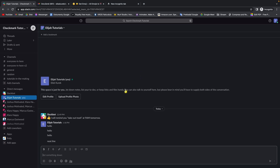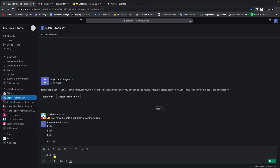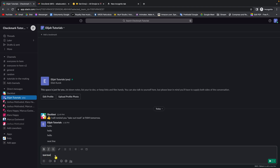How to format text in Slack. It's very simple — just write some text, highlight it, and you can choose bold, or press B to bold it. You can set it to italic, or use Command Shift X for strikethrough. That's all the formatting you can do in Slack.